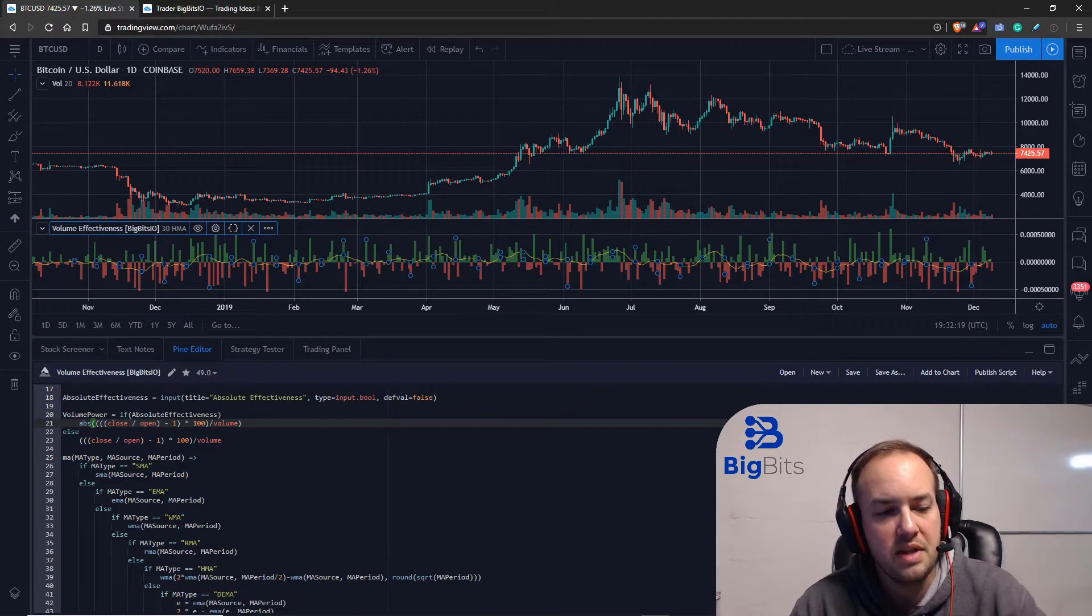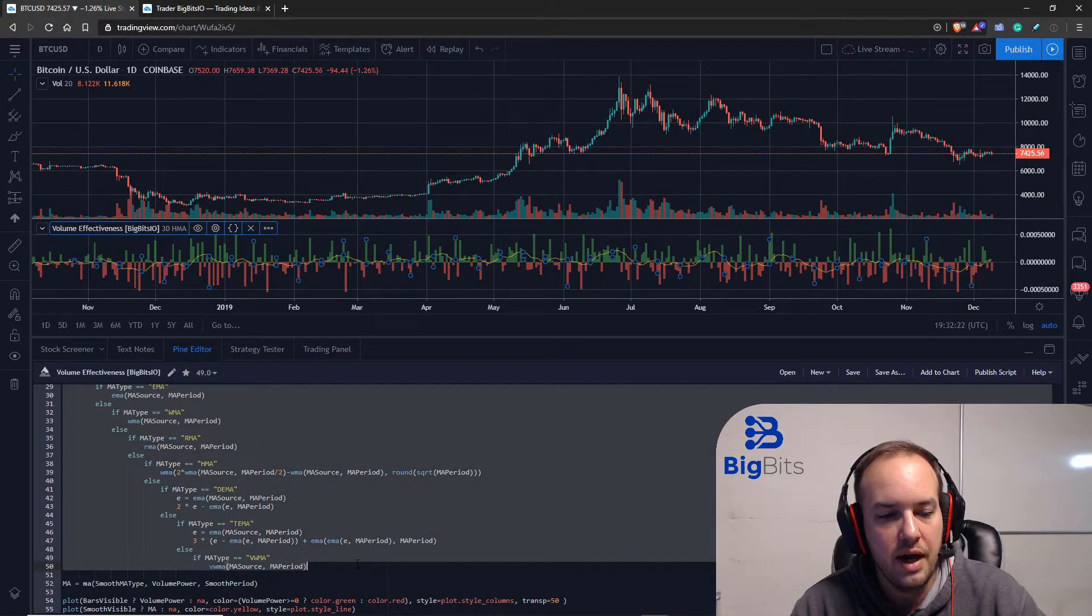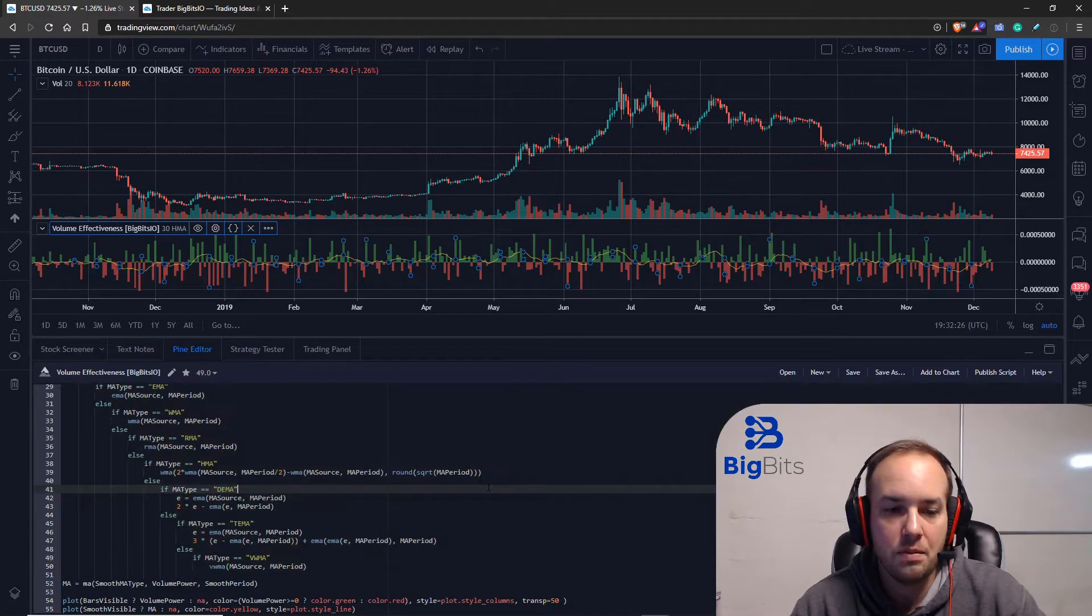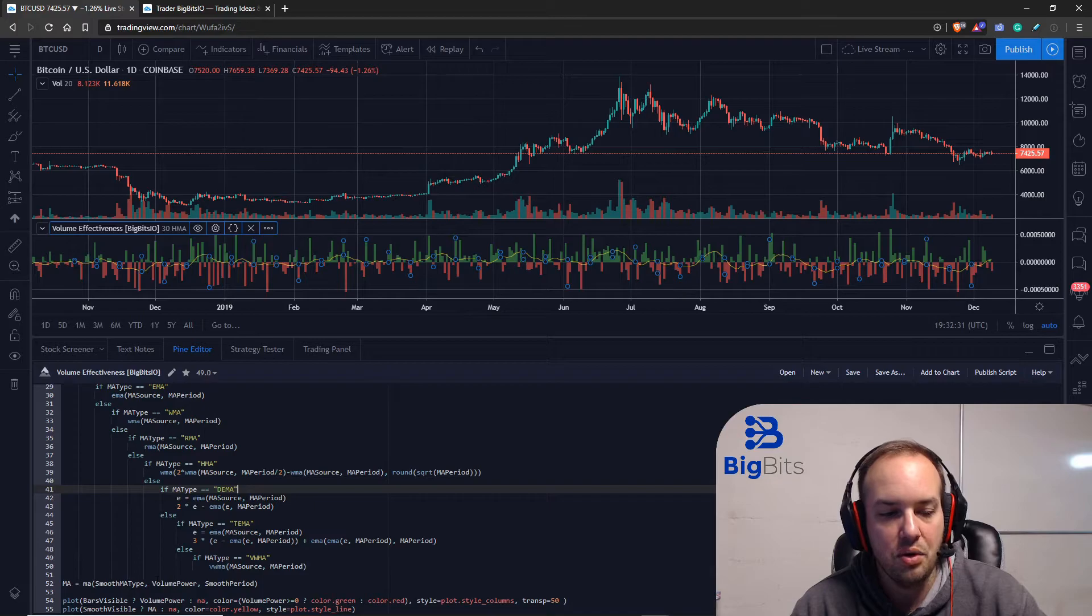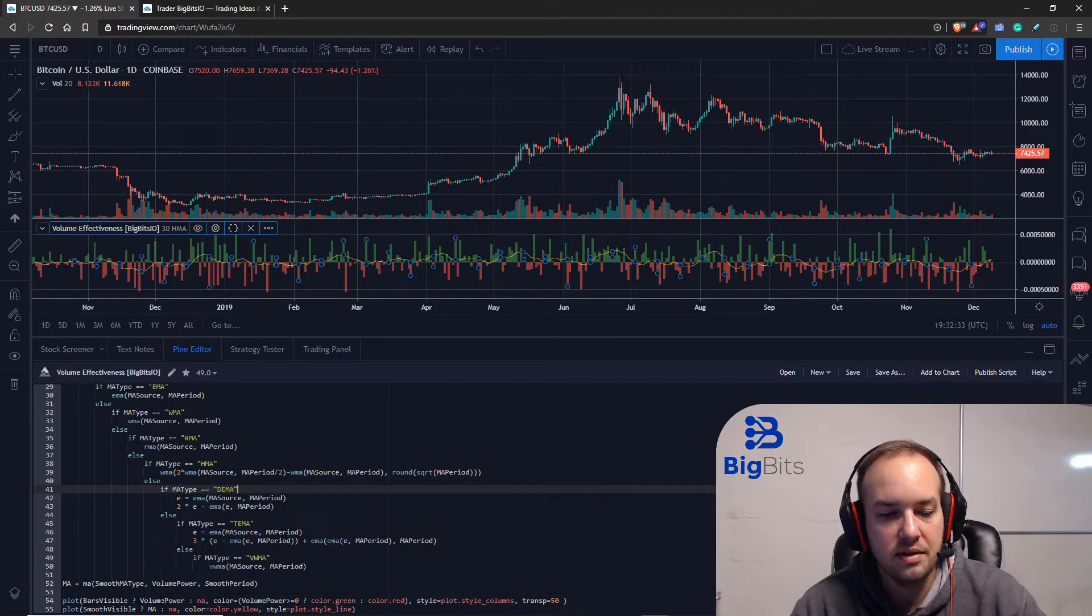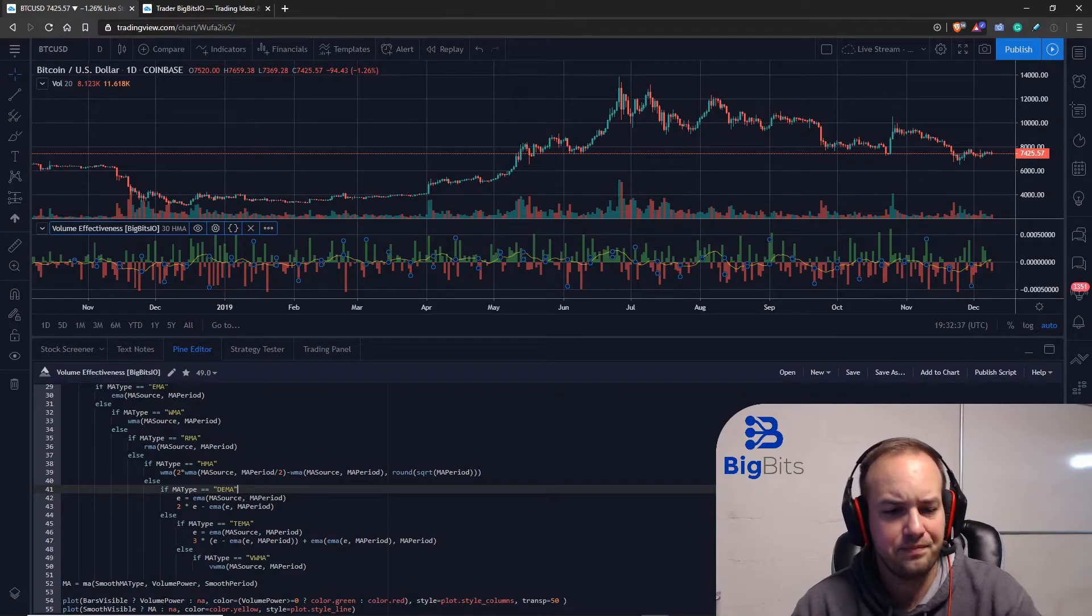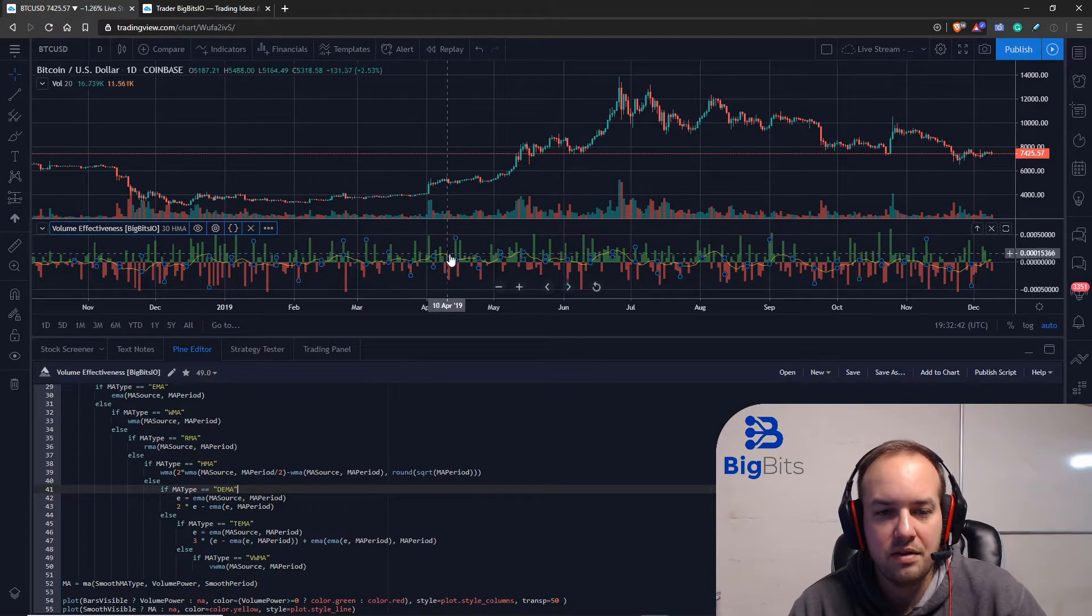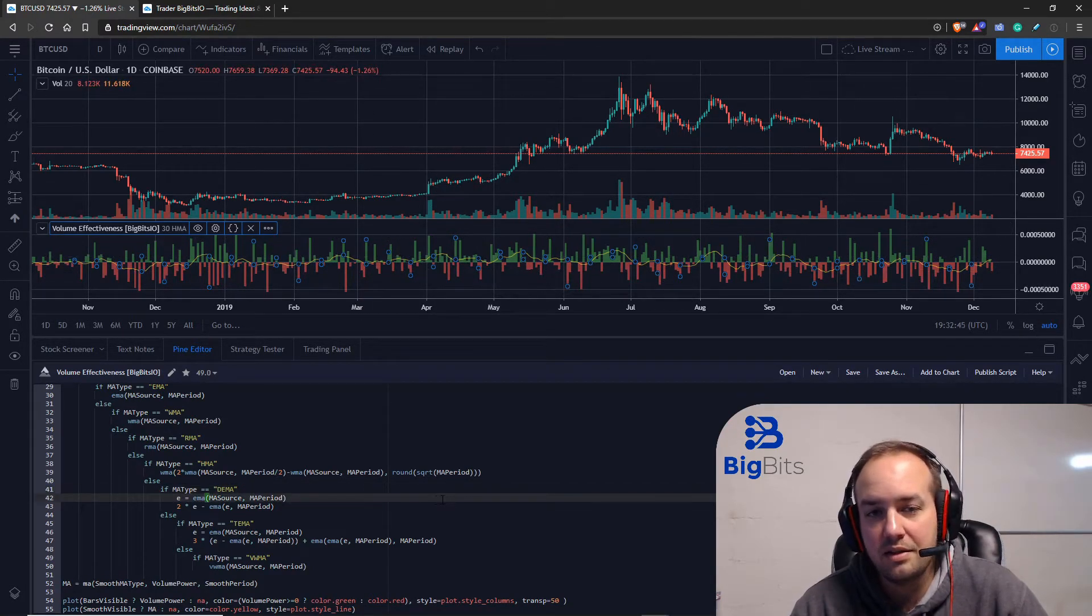That's pretty simple stuff. We've also already covered this function on how to use different moving averages as an option. Those were in the previous videos. Then of course we set the value, and then we plot our information on the chart.